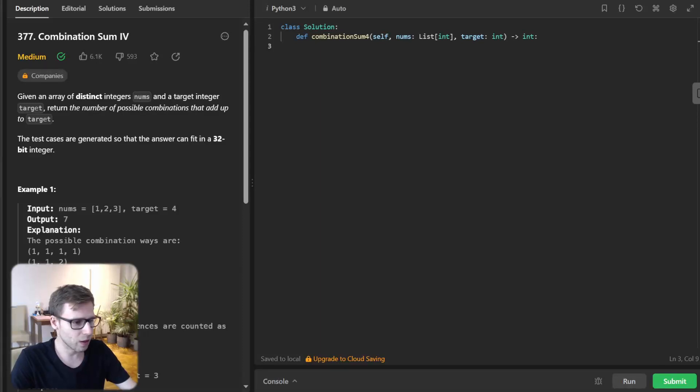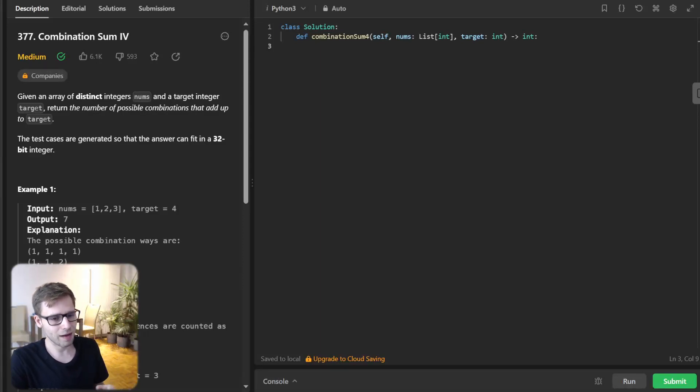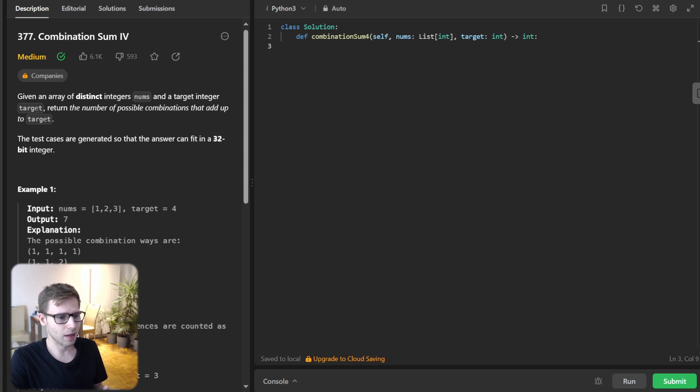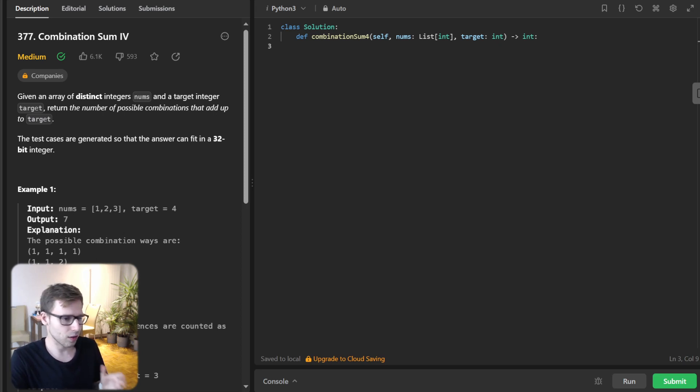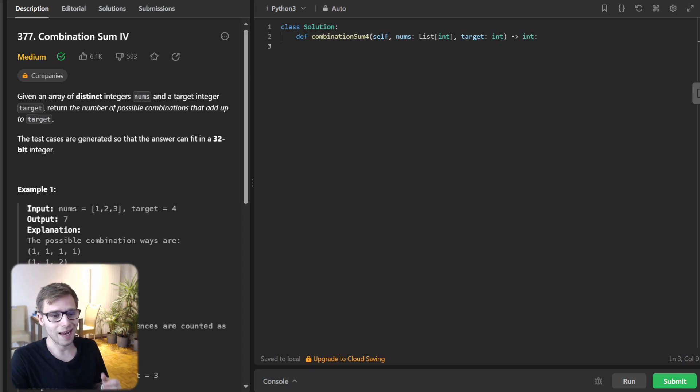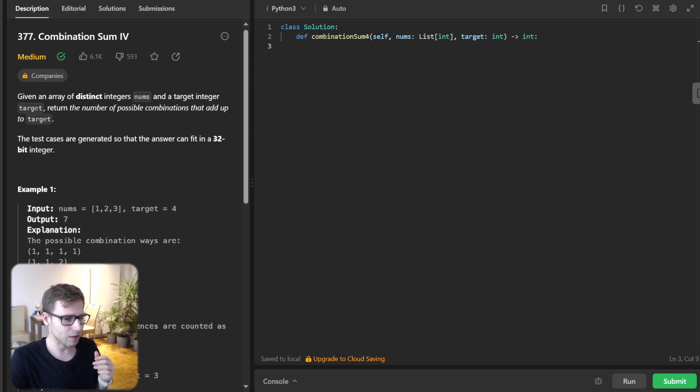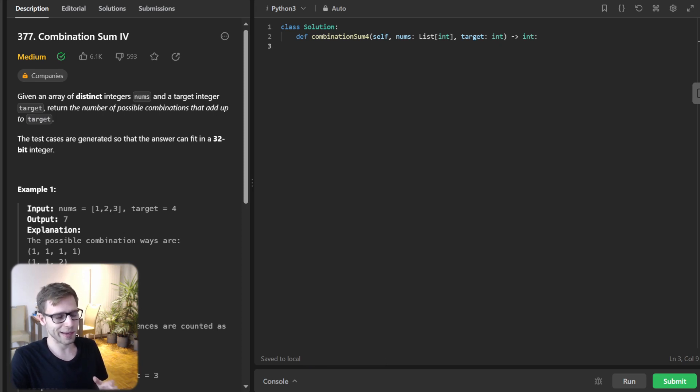Hello everyone, welcome back. Here is Van Amsen and today we have a fascinating problem on our hands: Combination Sum 4. It's one that allows us to dive deep into the world of dynamic programming. Stick around, and by the end of this video you will become a dynamic programming wizard.